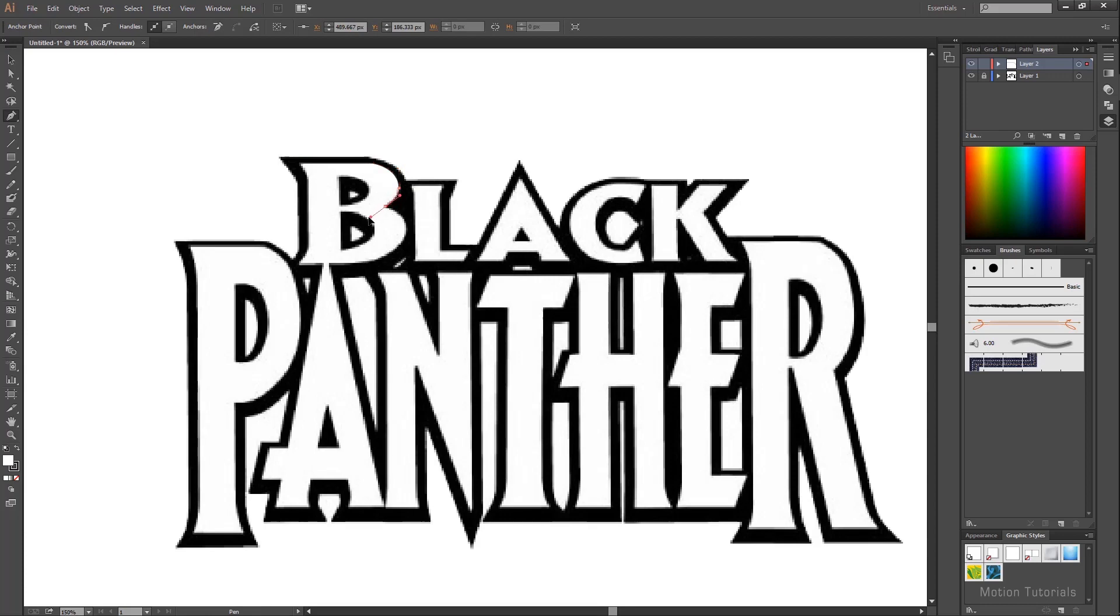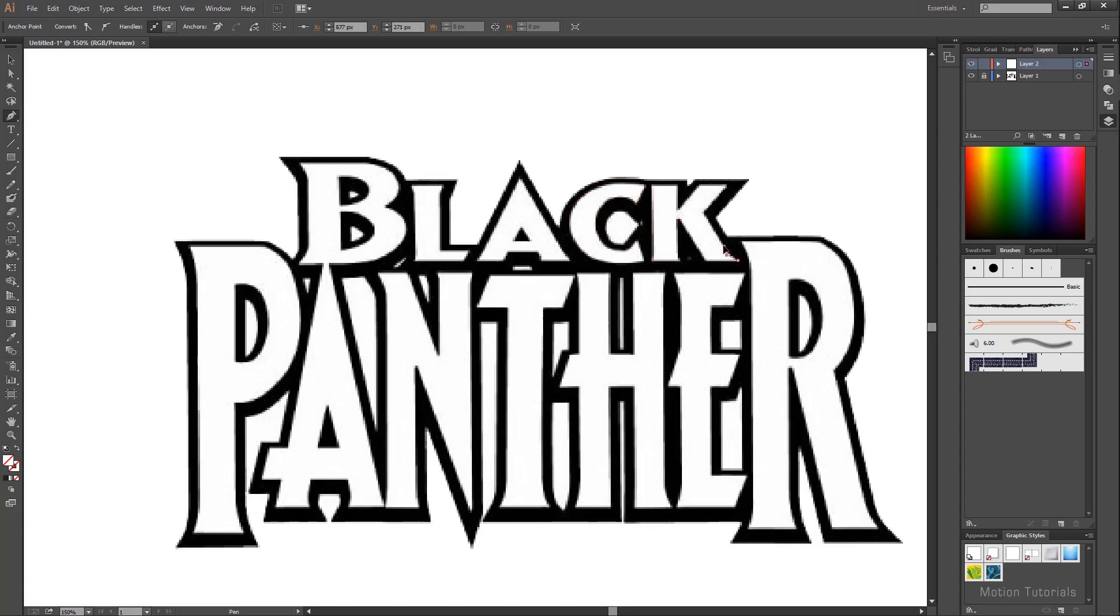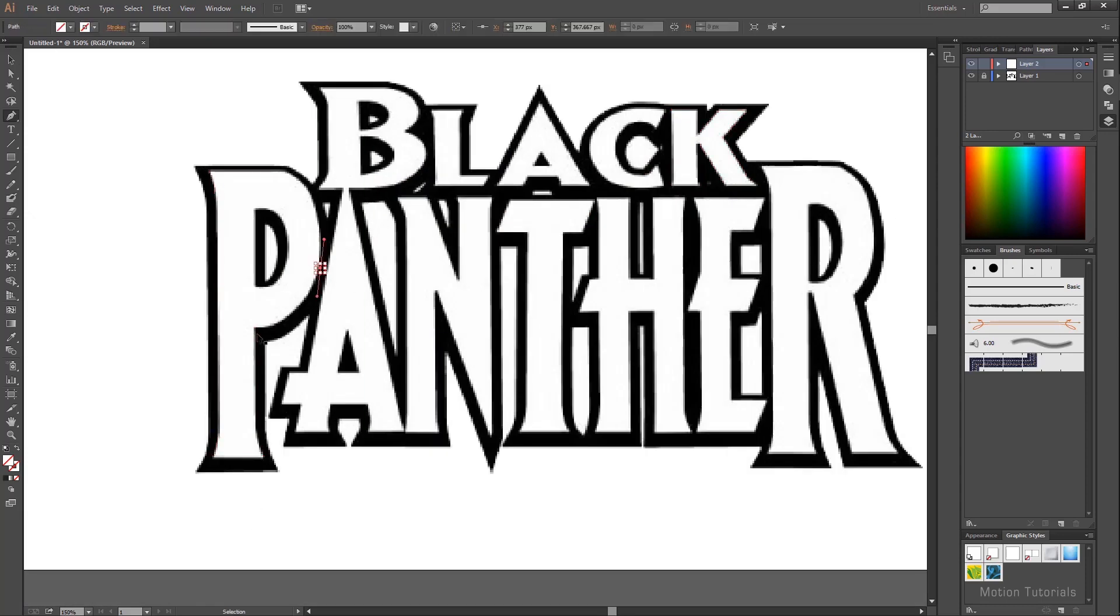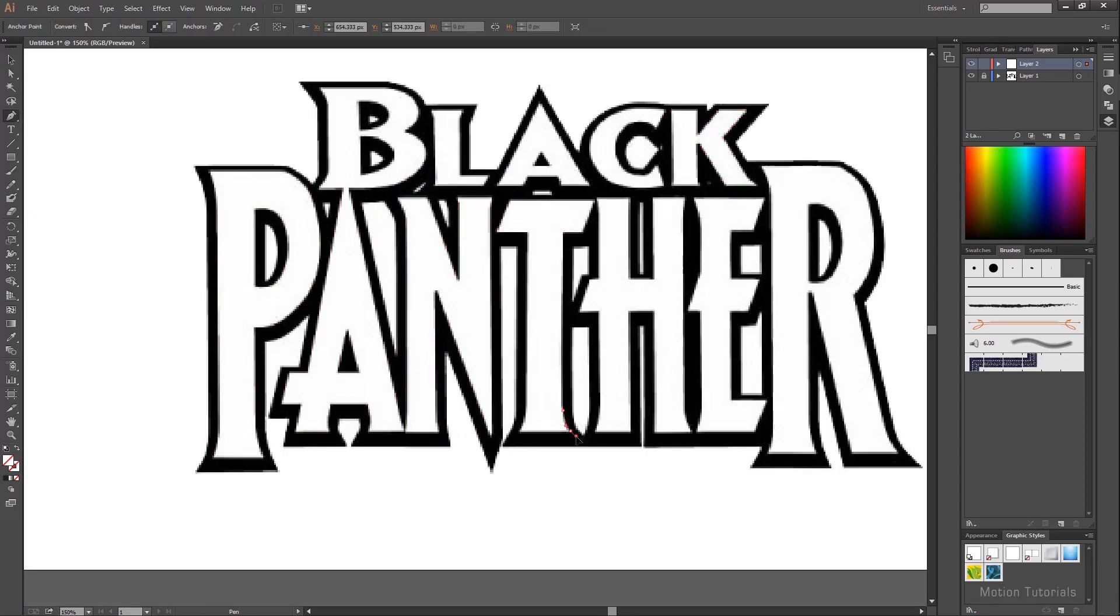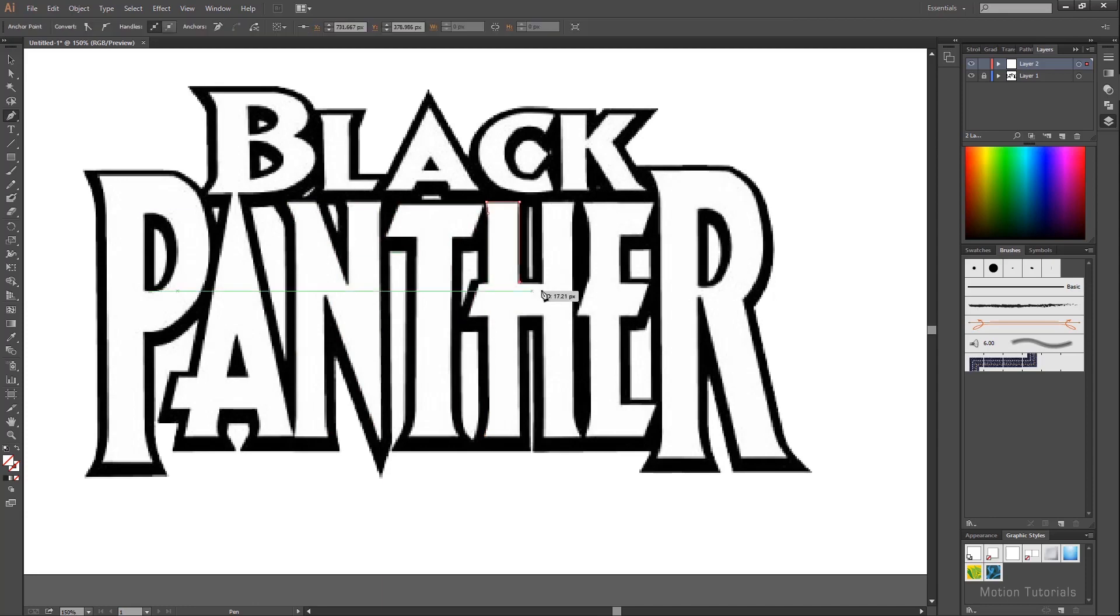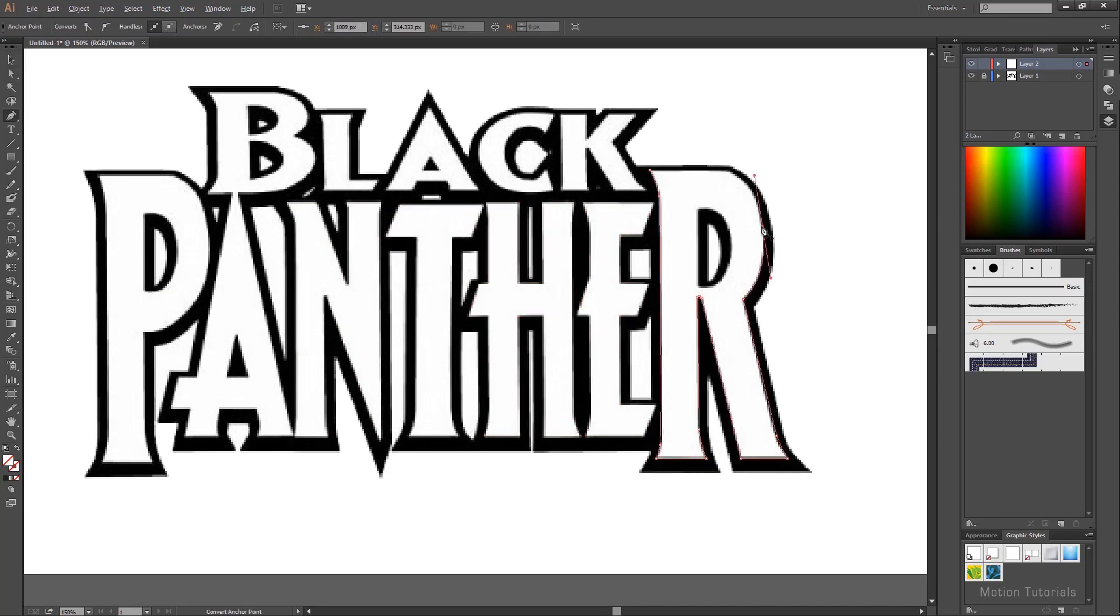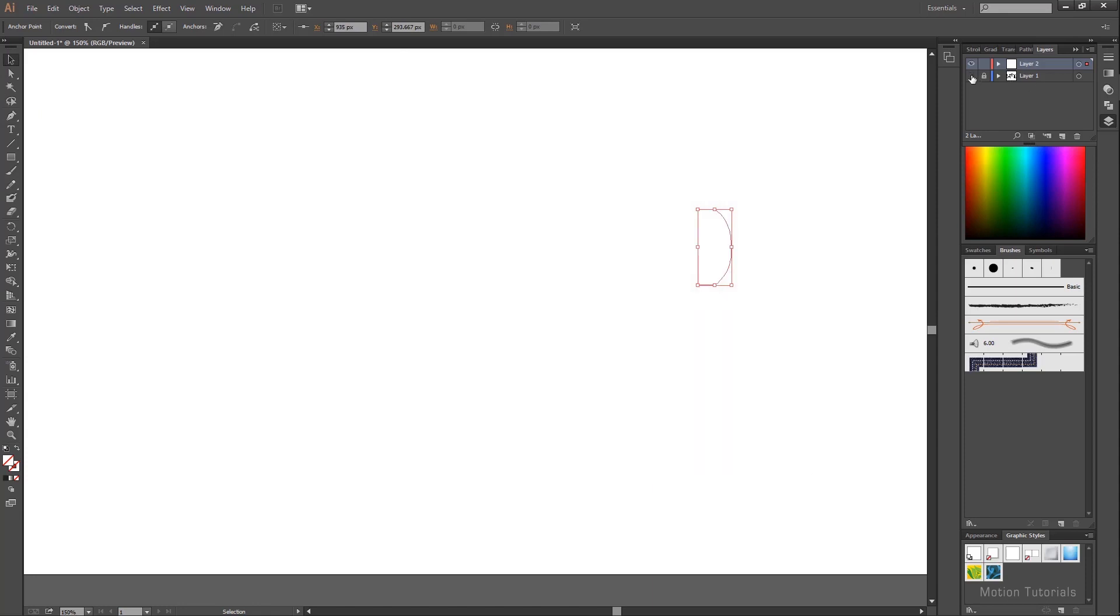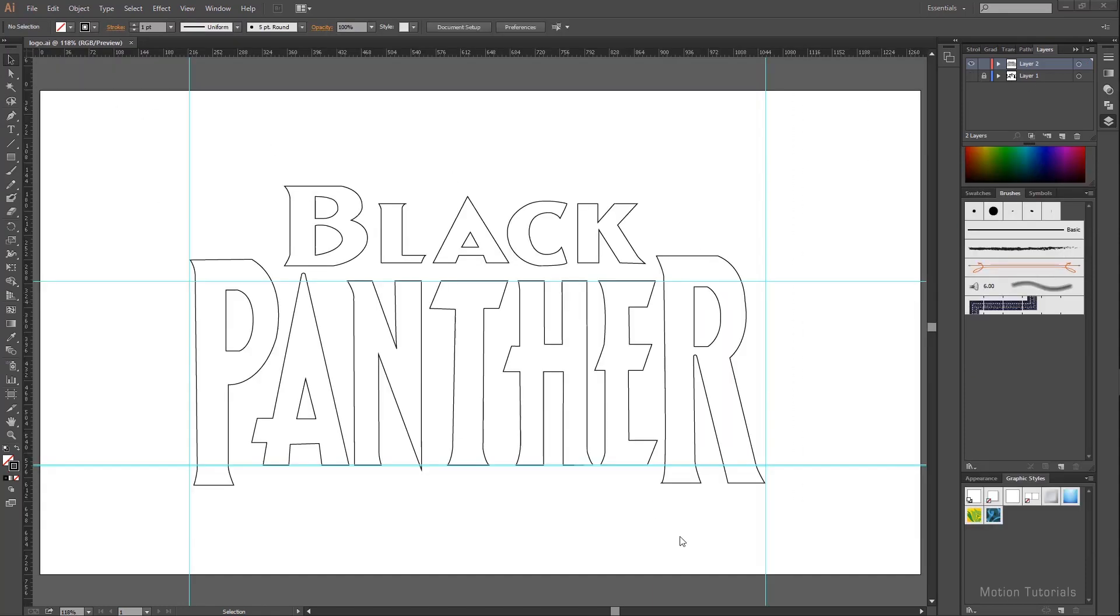So I will just fast forward this tracing part and let's jump to the end process. Finally text logo is done.